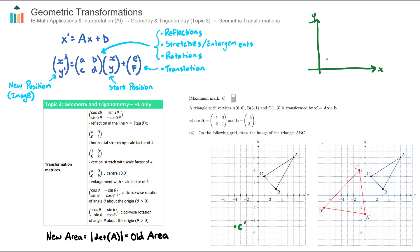Translation is probably the easiest transformation. Let's say I have a starting point A. Translation is just moving points either horizontally or vertically. Say it translates a few units in the positive x direction and also a few units in the negative y direction. Then its image A dash will be down here. So translation is just a movement of the points either horizontally or vertically.